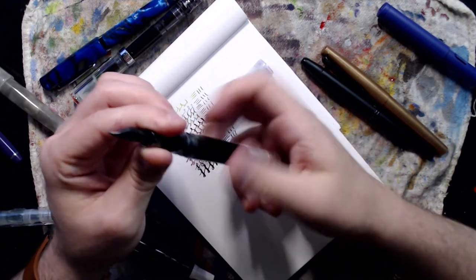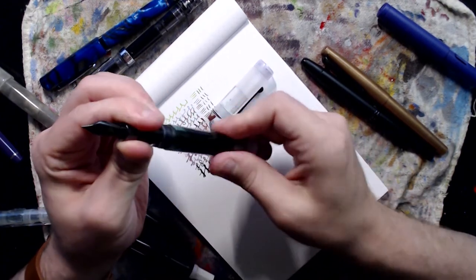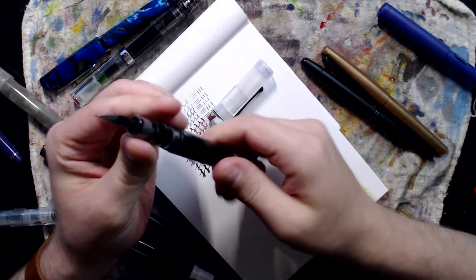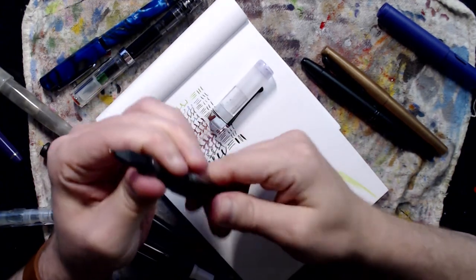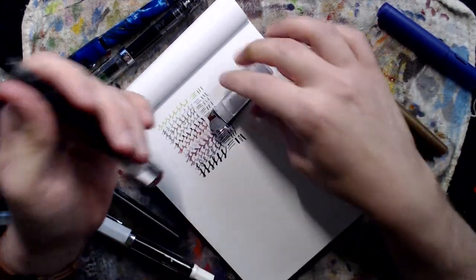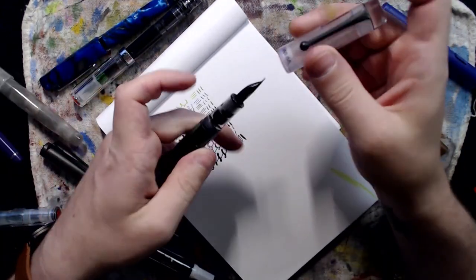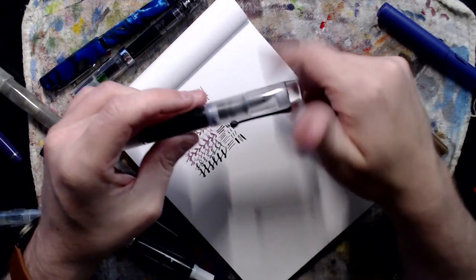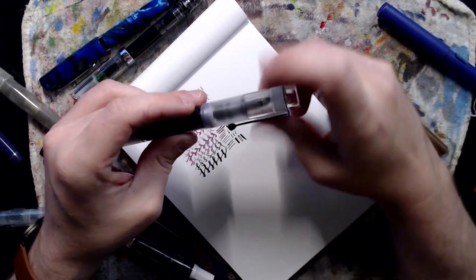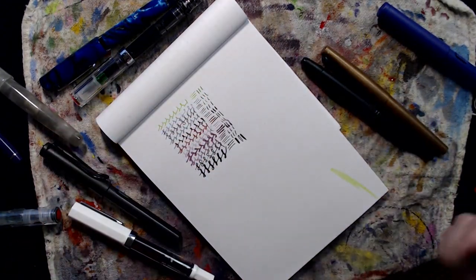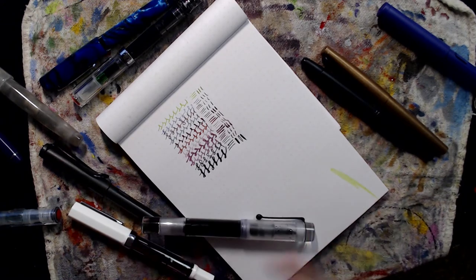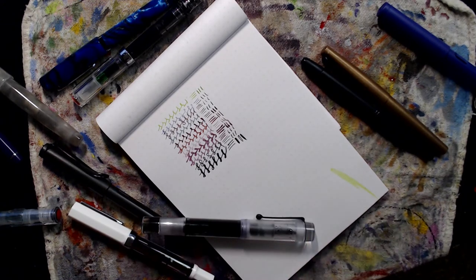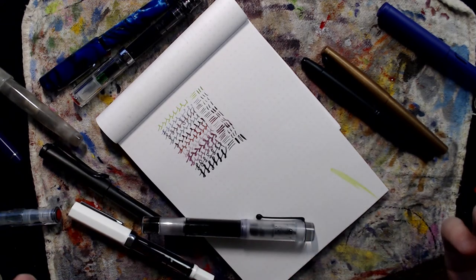And again it comes down to personal preference. I like converters a lot. I like piston fillers the most because you'll get the most ink out of a piston filler or out of an eyedropper than you would a standard converter.